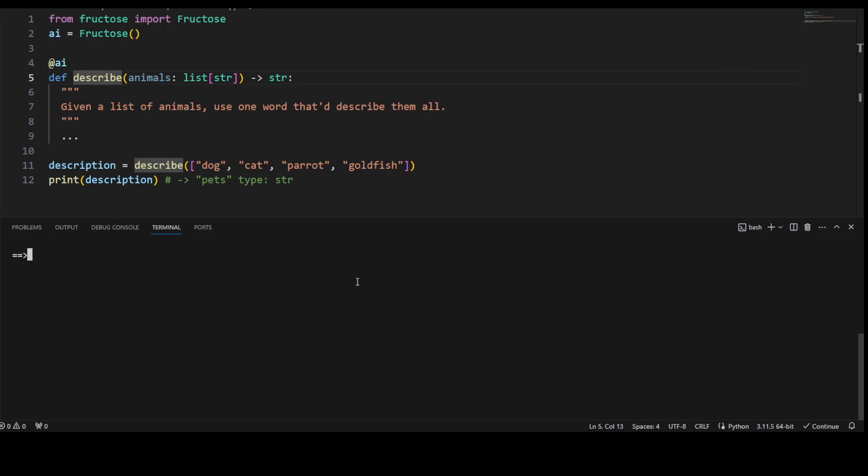Just simply do pip install Fructose with the pip and then press enter. I already have it. So I'm not going to do it again.